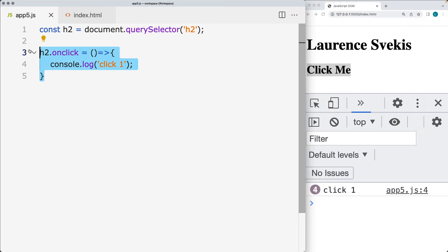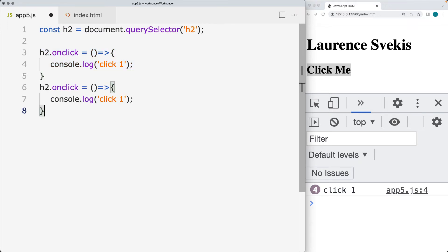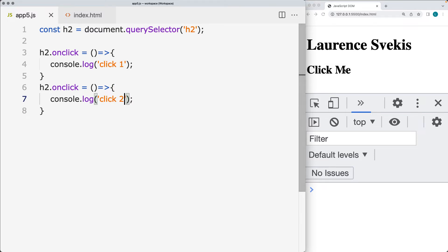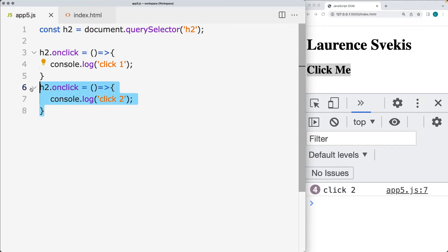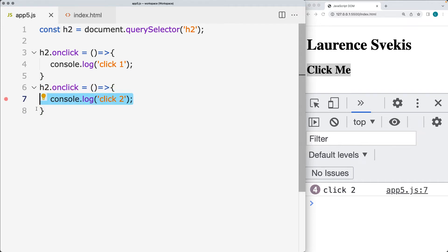So what happens if we add a second event to that same element? In this case, we're going to write the console log of click 2. So now when we click it, we only get the value of click 2. We don't get click 1 because this is a property that's been overwritten. And now we've got a new function that's going to handle the event.